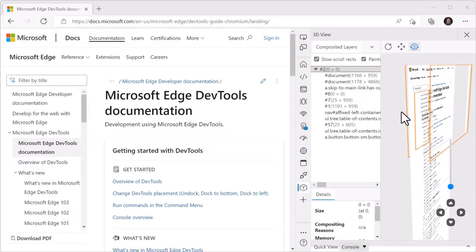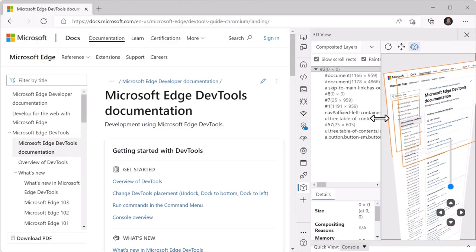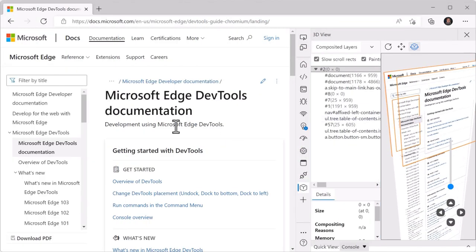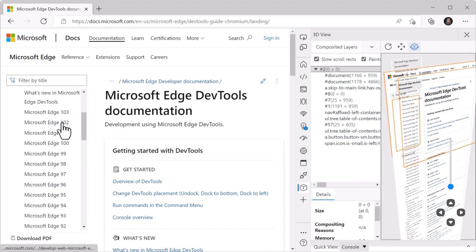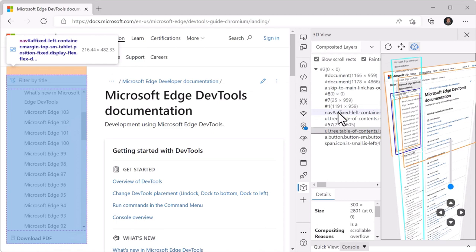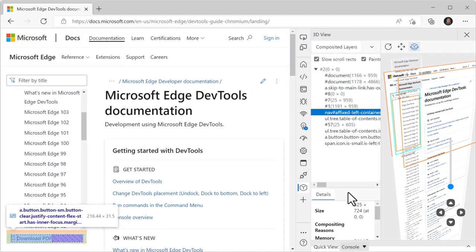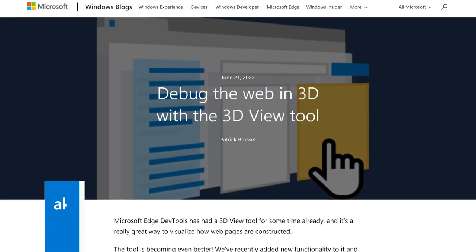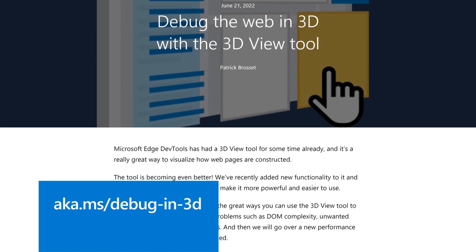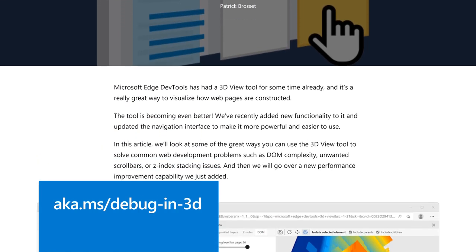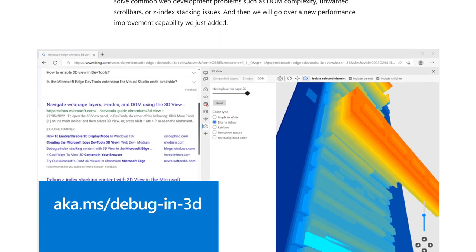During this phaseout period, we kept the layers tool, but it only contained a link to the 3D view tool. Now in version 104, we completely removed the layers tool, making the user interface of DevTools much simpler. To find out more about this, check out the blog post about debugging the web in 3D with the link in the description.